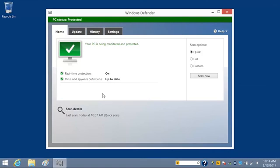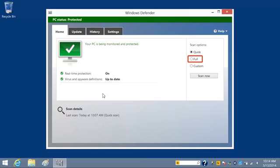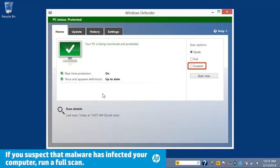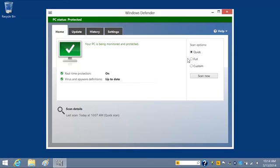From the home screen, you can select Quick to run a quick scan that checks the places on the hard drive where malware is most likely to infect. Or you can select Full to run a scan that checks all files on your hard drive and all currently running programs. Or if you suspect malware in a specific area of your computer, you can run a custom scan on individual drives and folders. For this example, we will run a quick scan.